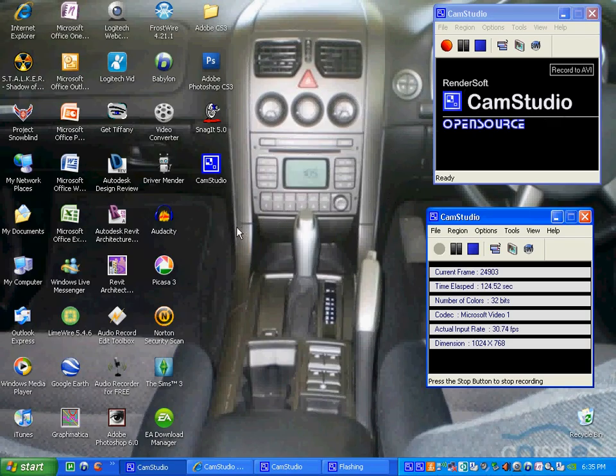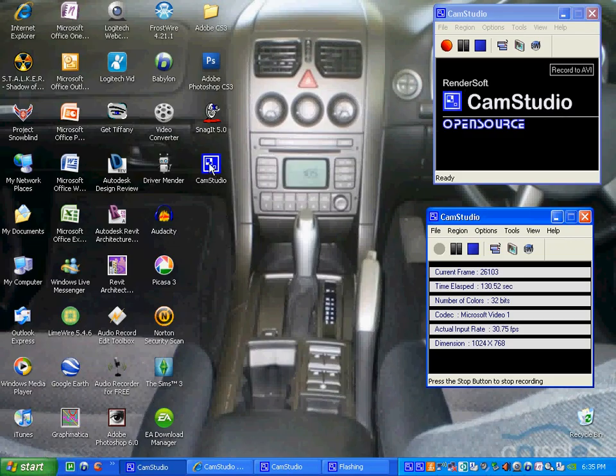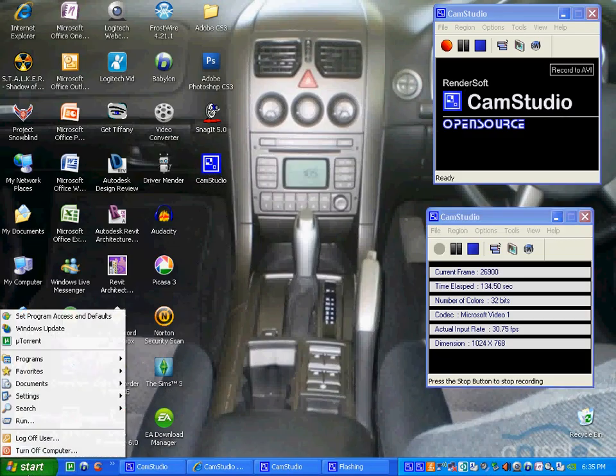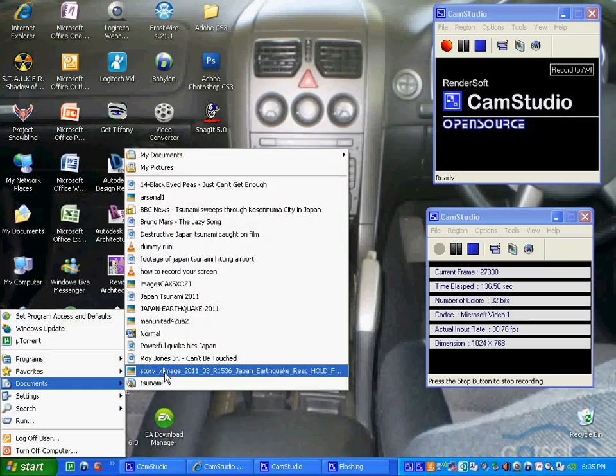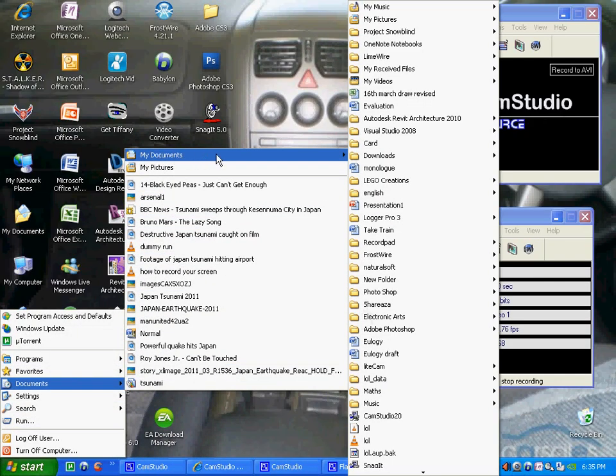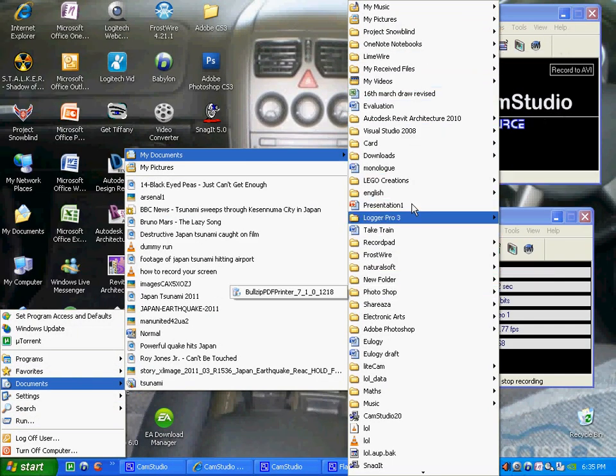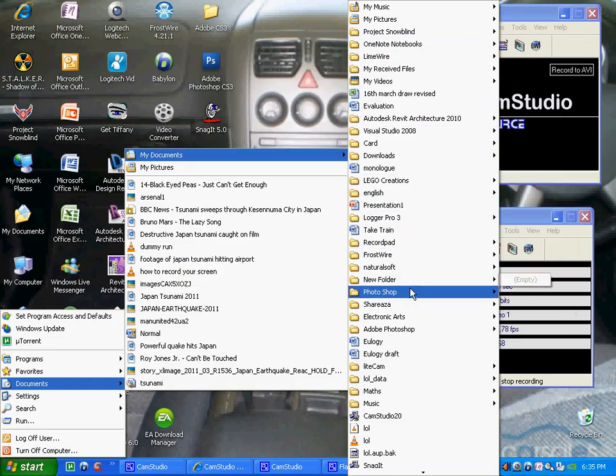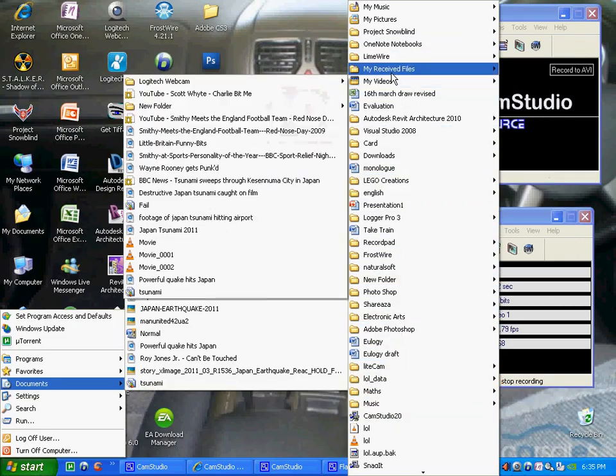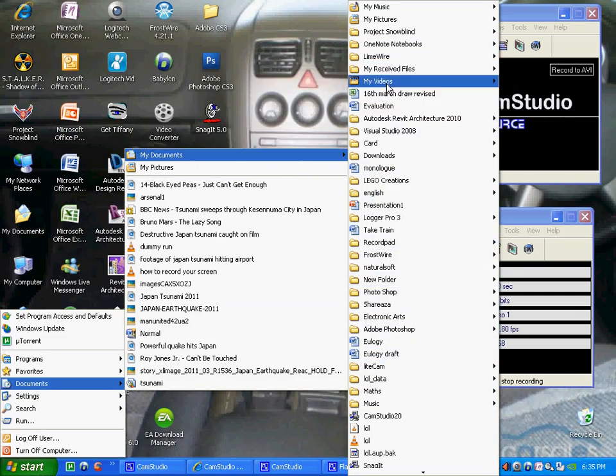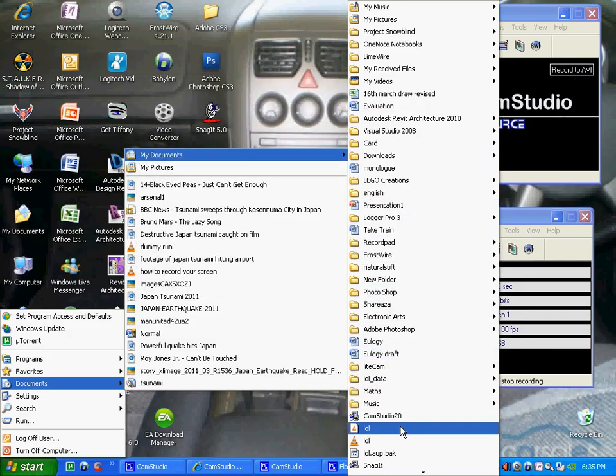So if this does happen to you, and you can't find the CamStudio logo on your home desktop, go to start, click documents, go up to my documents, and it can be anywhere along here. Mine's at the bottom here, CamStudio 20, but just look along here for CamStudio 20 and simply click on it.